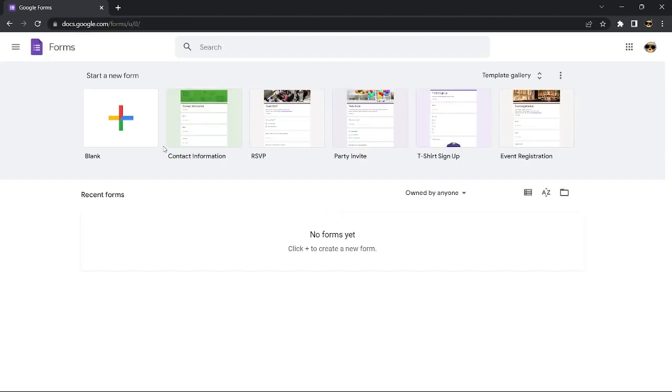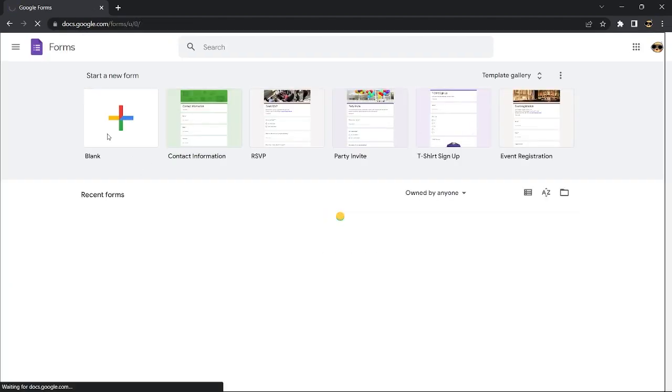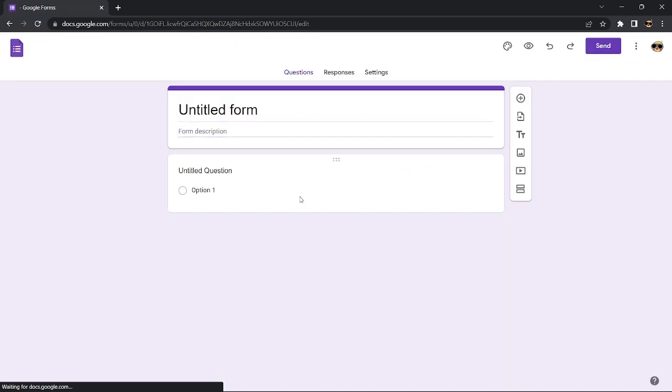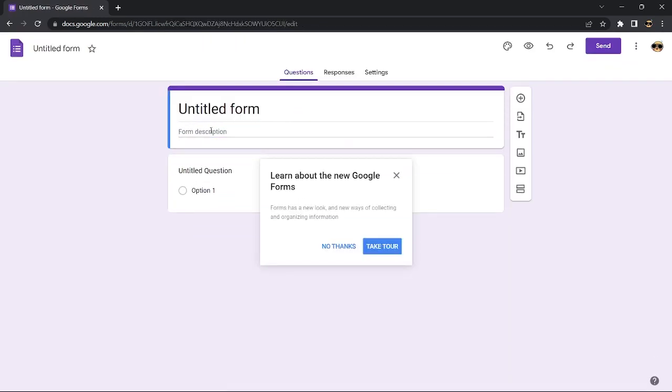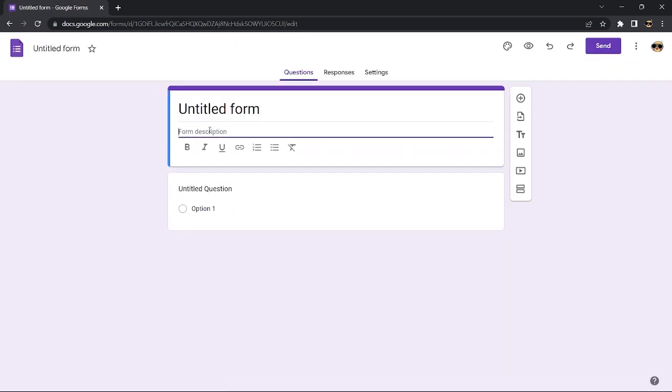Then input your questions like the respondent's email or respondent's name and customize it to your liking.